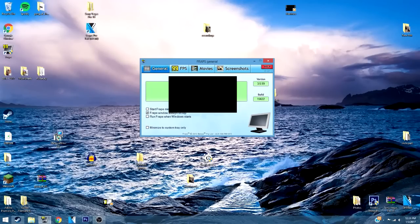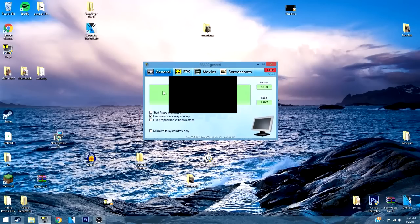For the Generals tab in Fraps, you don't really need anything in here except maybe "Fraps window always on top." You can click this or not — I don't really know what that does, but it doesn't really do anything to my computer, so it's fine.